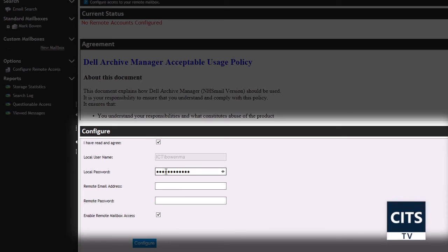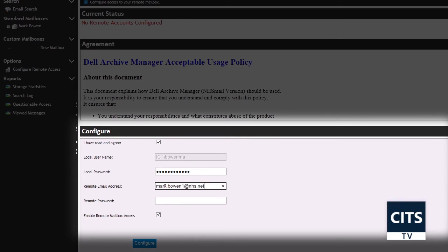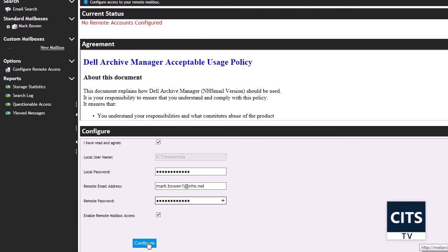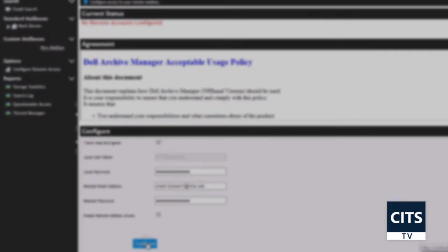In the remote email address field, enter your NHS Mail address, and in the remote password field, enter your NHS Mail password. Tick the enable remote access checkbox and then click configure.